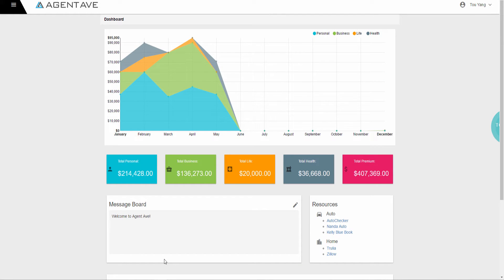AgentAve is the first and only carrier productivity tool for independent insurance agents. By having all carrier data in one central location, accessible to all staff, anytime, anywhere, on any device, to save time and increase revenue.